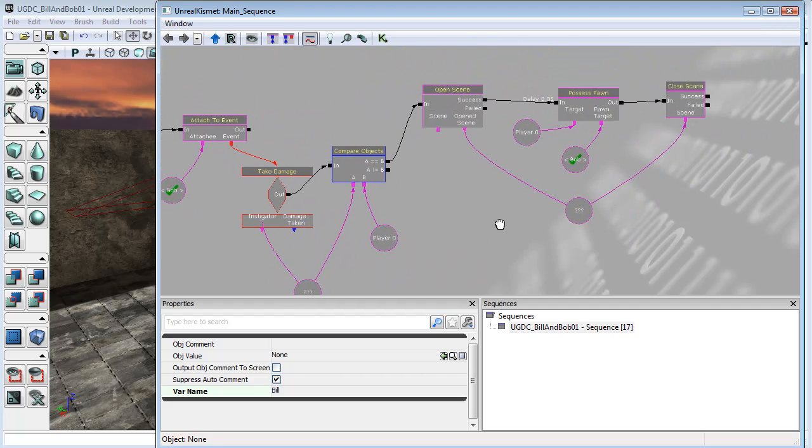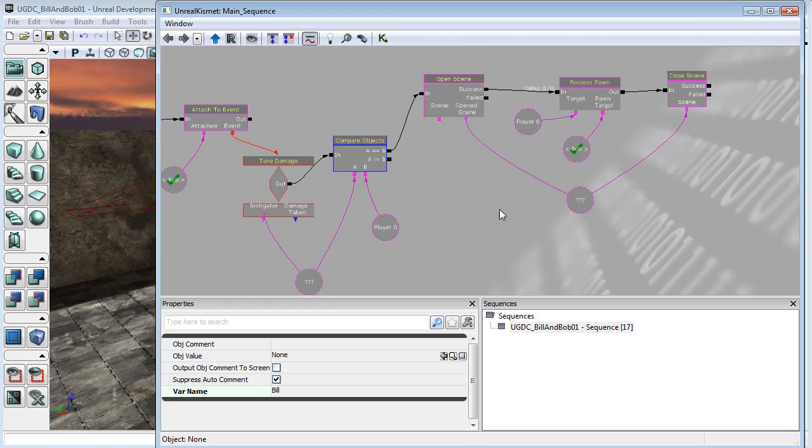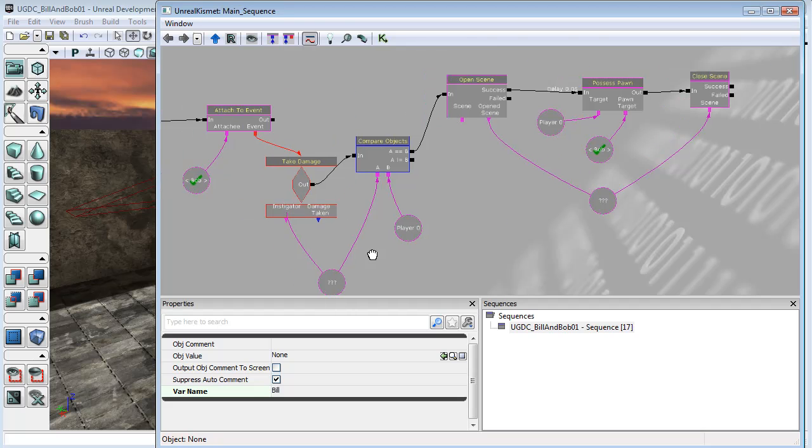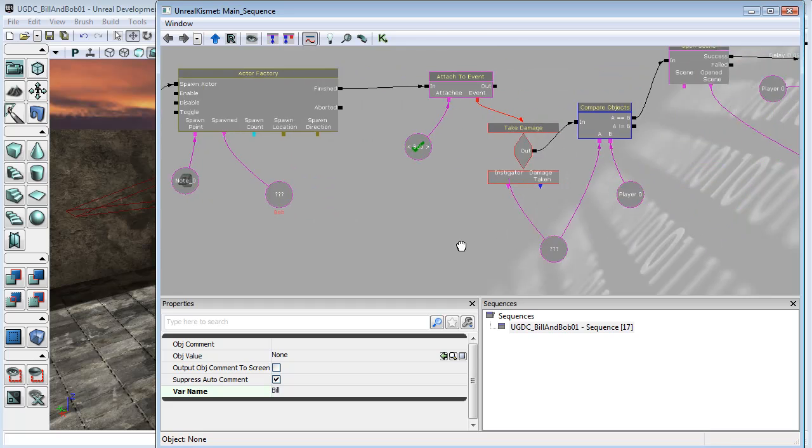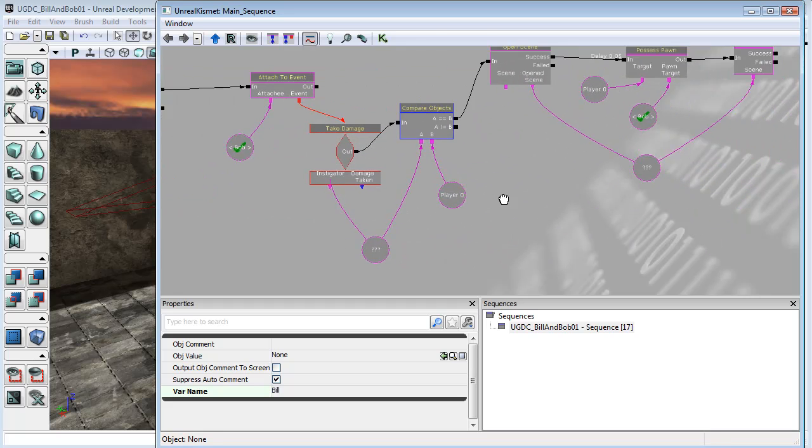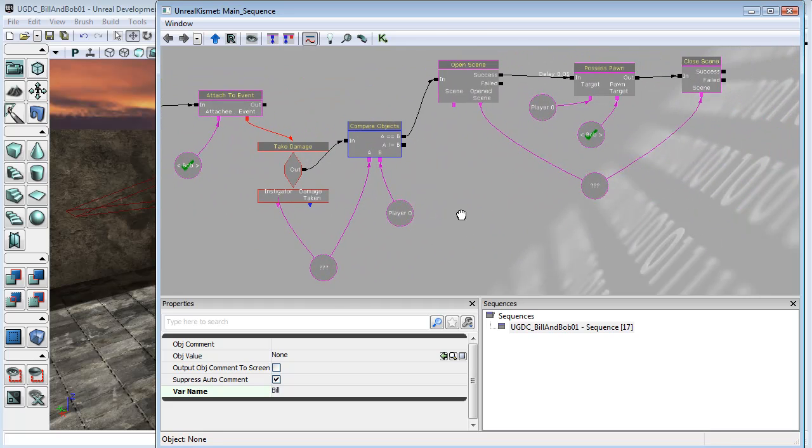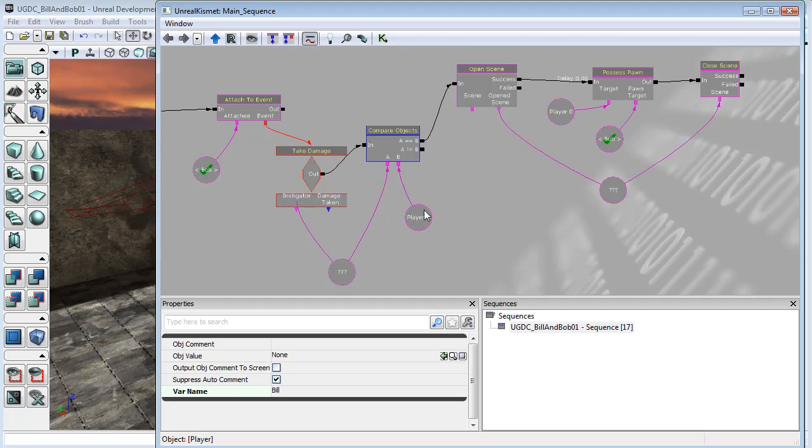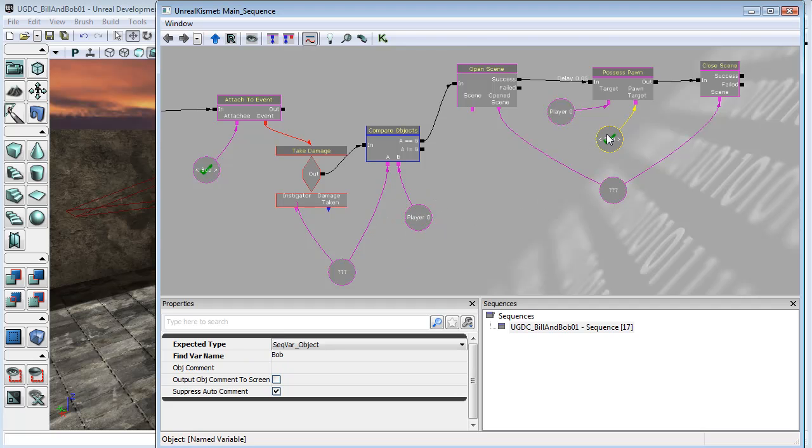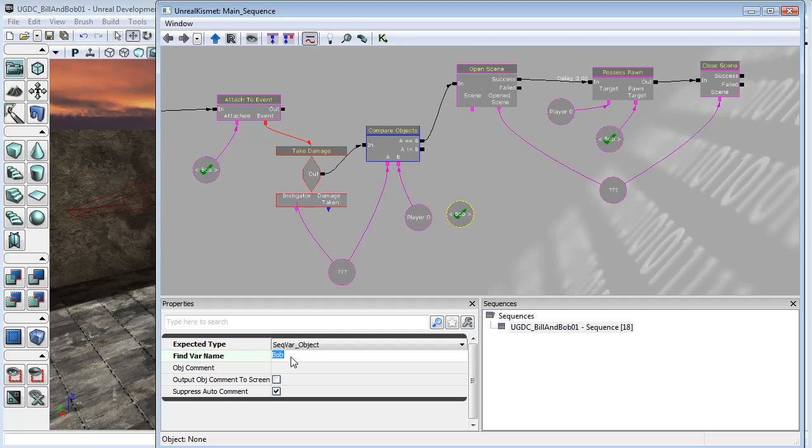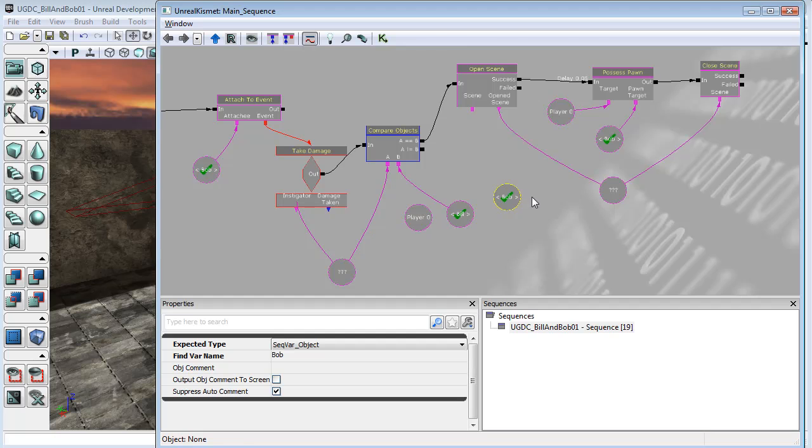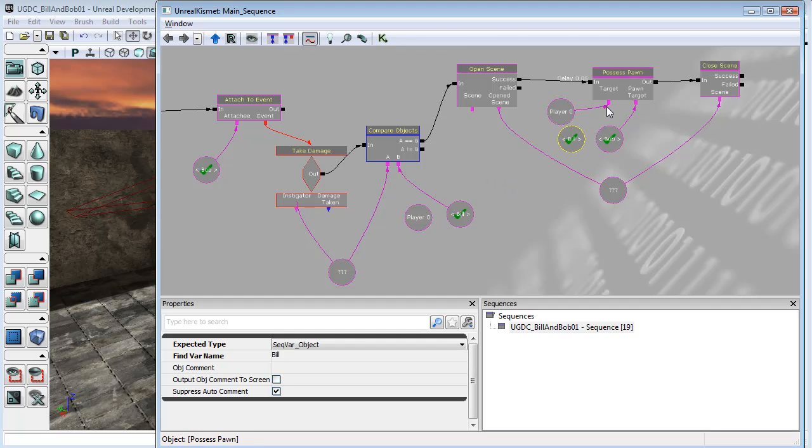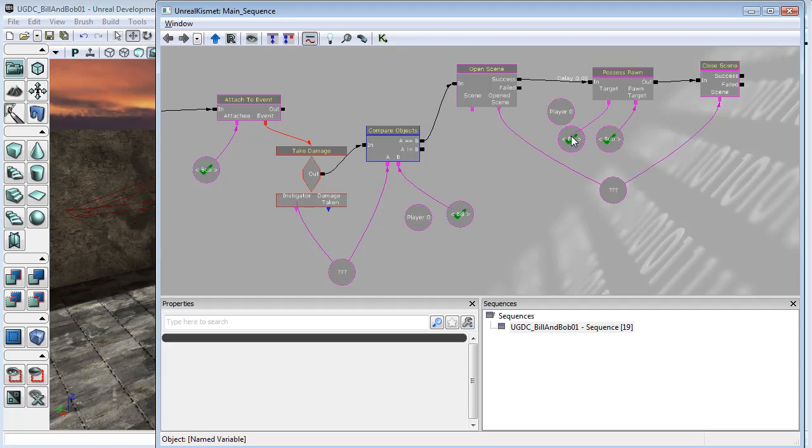So just to see if this works, if this is a way for the computer to register that Bill is actually the person who touched the trigger and we don't have Player Zero references anymore, I'm going to copy and paste one of these named variables of Bob, but I'm going to change the variable name to Bill. I'm going to break that connection and connect to Bill instead. I'm going to break this connection to Player Zero and connect that up to Bill.